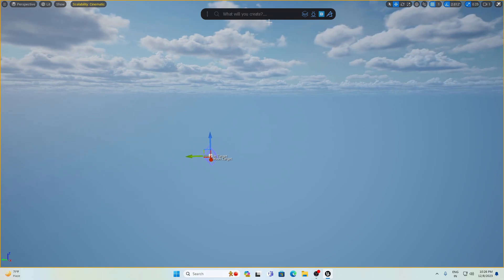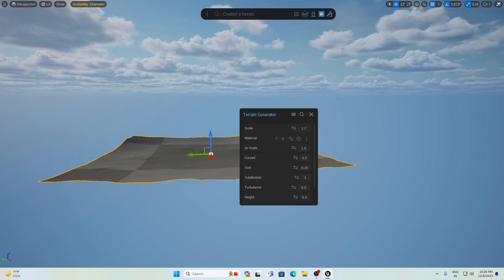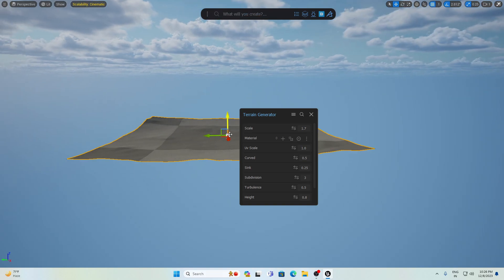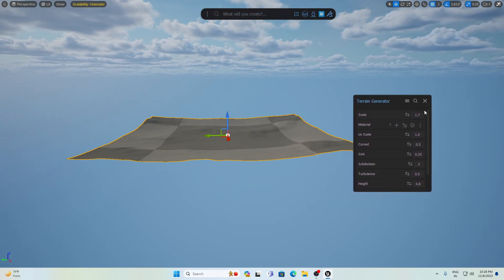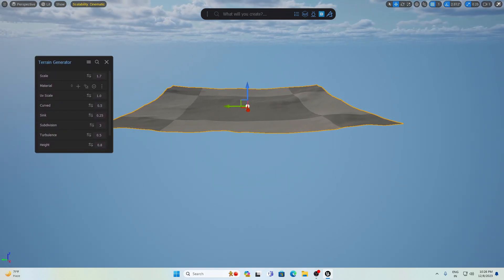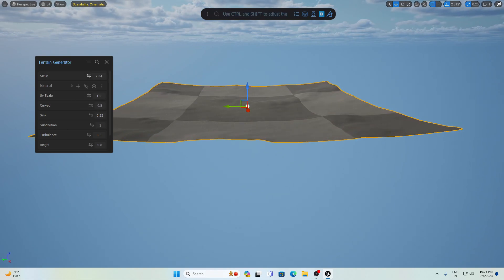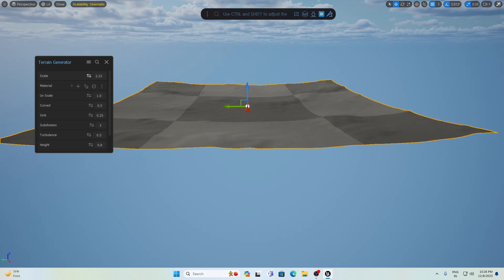Let's start from the terrain. Search for 'terrain' here and you can see 'Create Terrain'. Click on it and you'll have a terrain with options. We can change anything about this terrain. Let's scale it up — you can see if you drag it like this, you can scale it up.